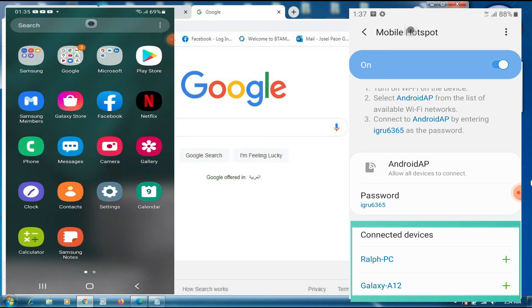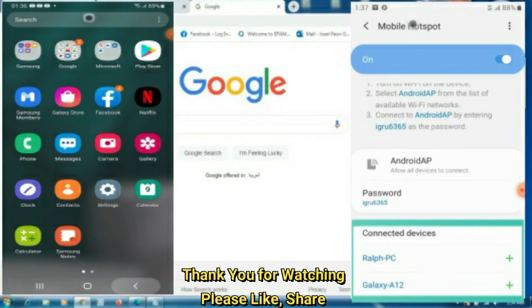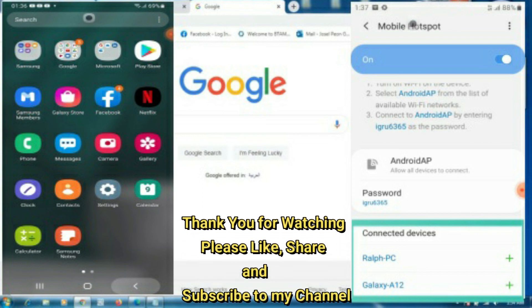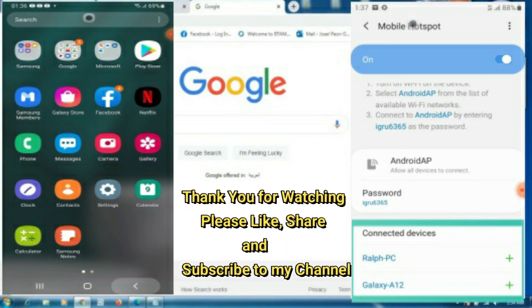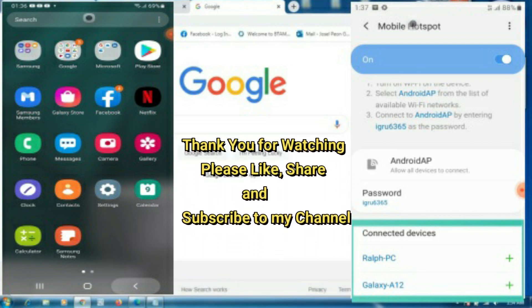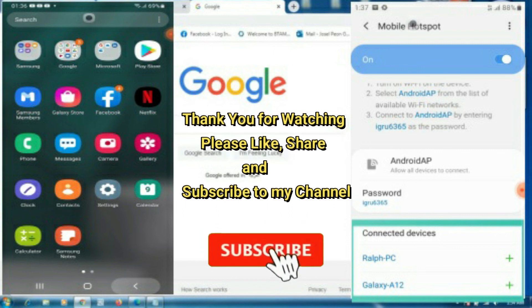That's it guys. If this tutorial was very helpful, please don't forget to like and share, and subscribe also to my channel. Thank you guys!